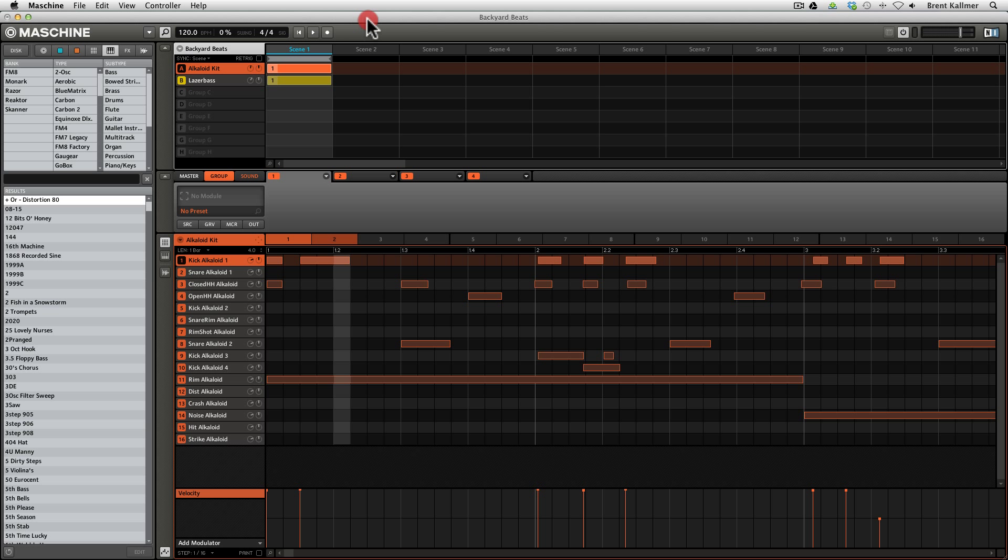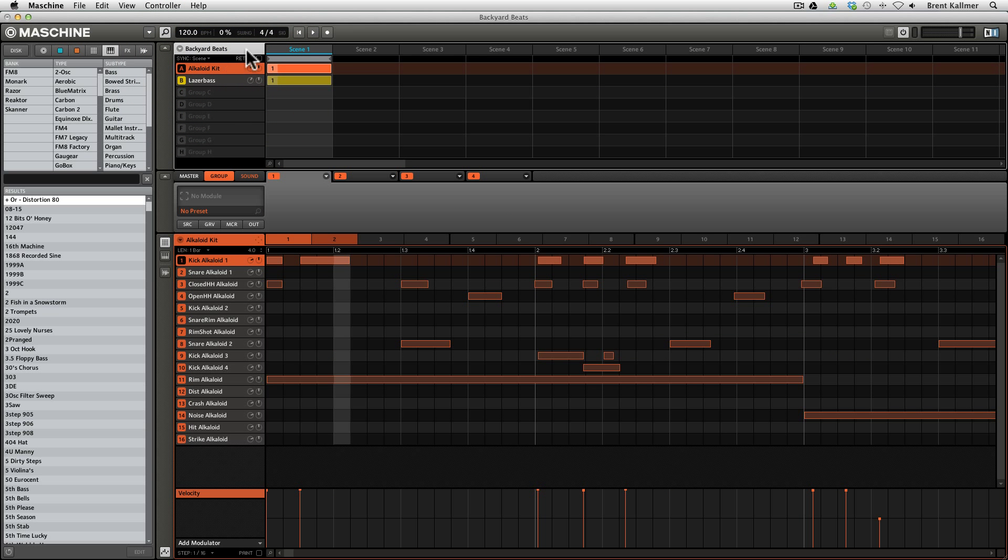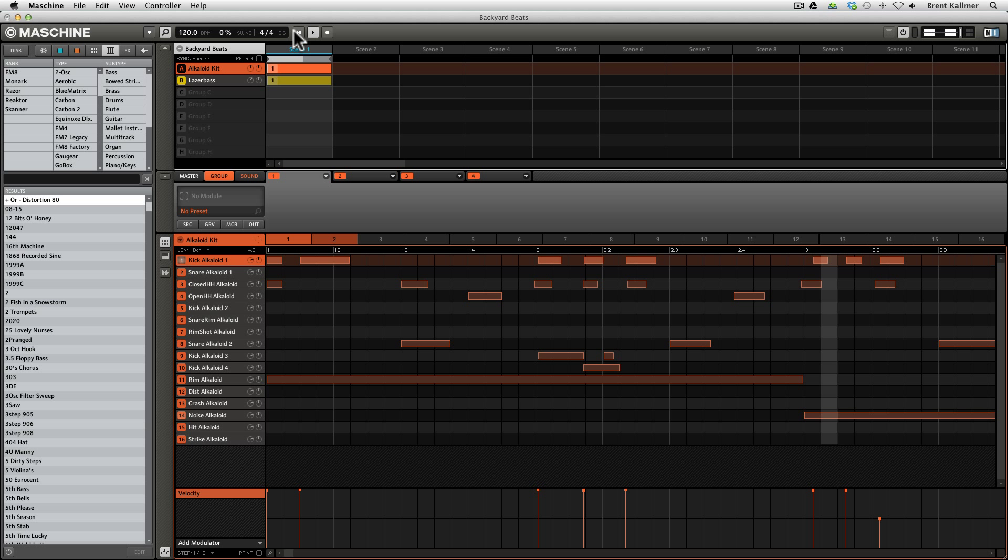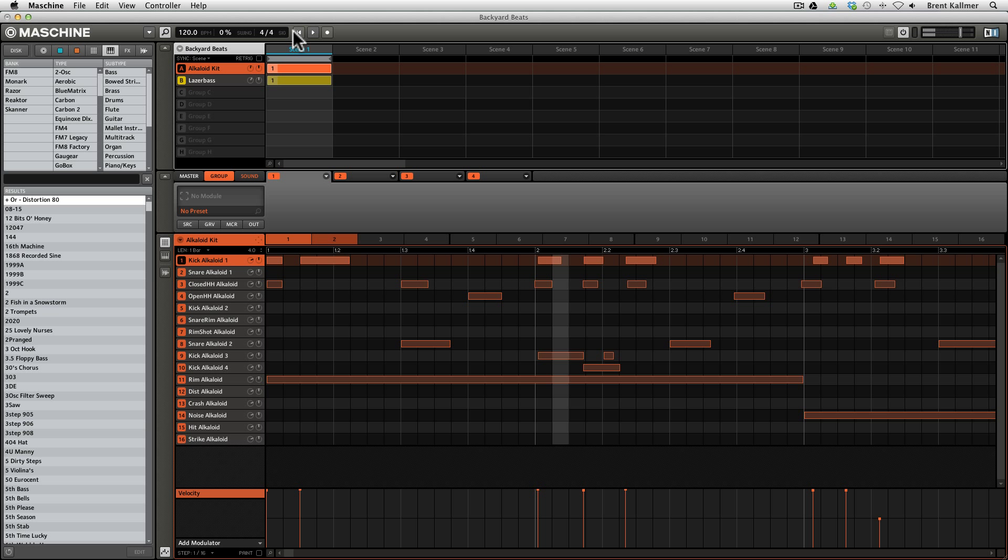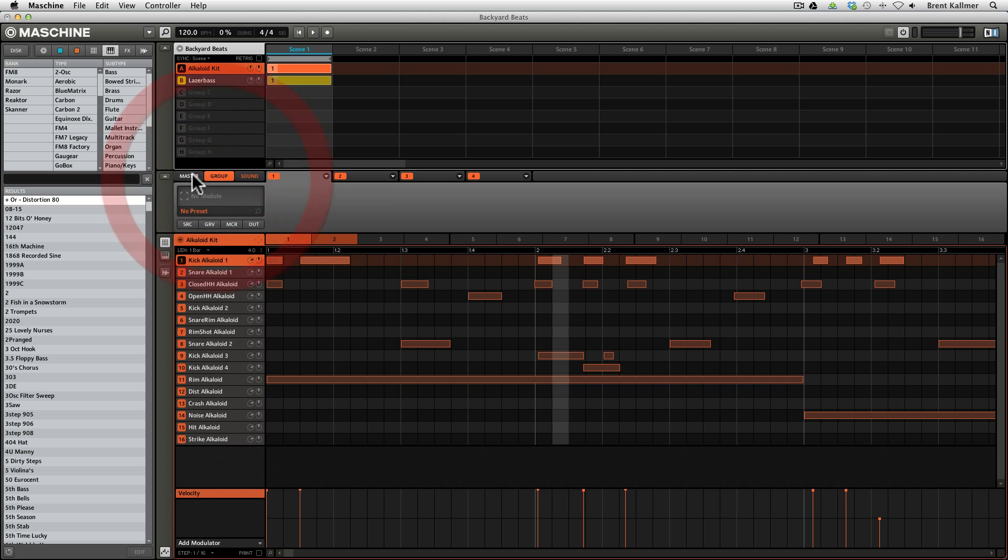I have created a Machine project, and we have a couple different elements here. We just have a drum kit that's playing kind of this lazy dub groove, and then we have laser bass, which is playing the bass lines. Now, what's great about Machine, of course, is that it allows you to manipulate sound at the level of the master, the group and the individual sound so easily, just by switching between these tabs.